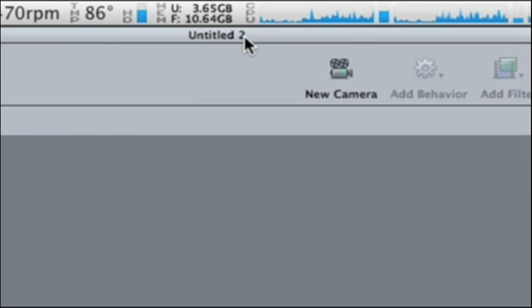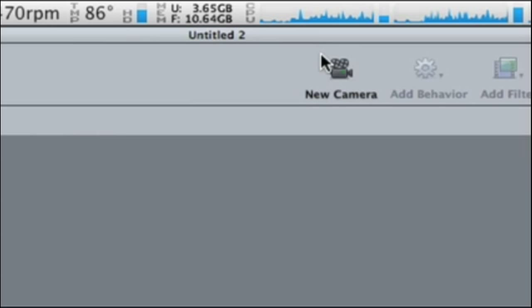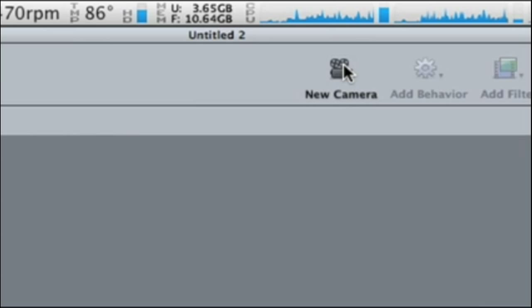As you can see, I'm using 3.65 gigs of RAM, too. This gives you an indication of how RAM-intensive Motion is, because you don't have to render. But anyways, you do have to render, but not in a lot of cases. Hardly ever.